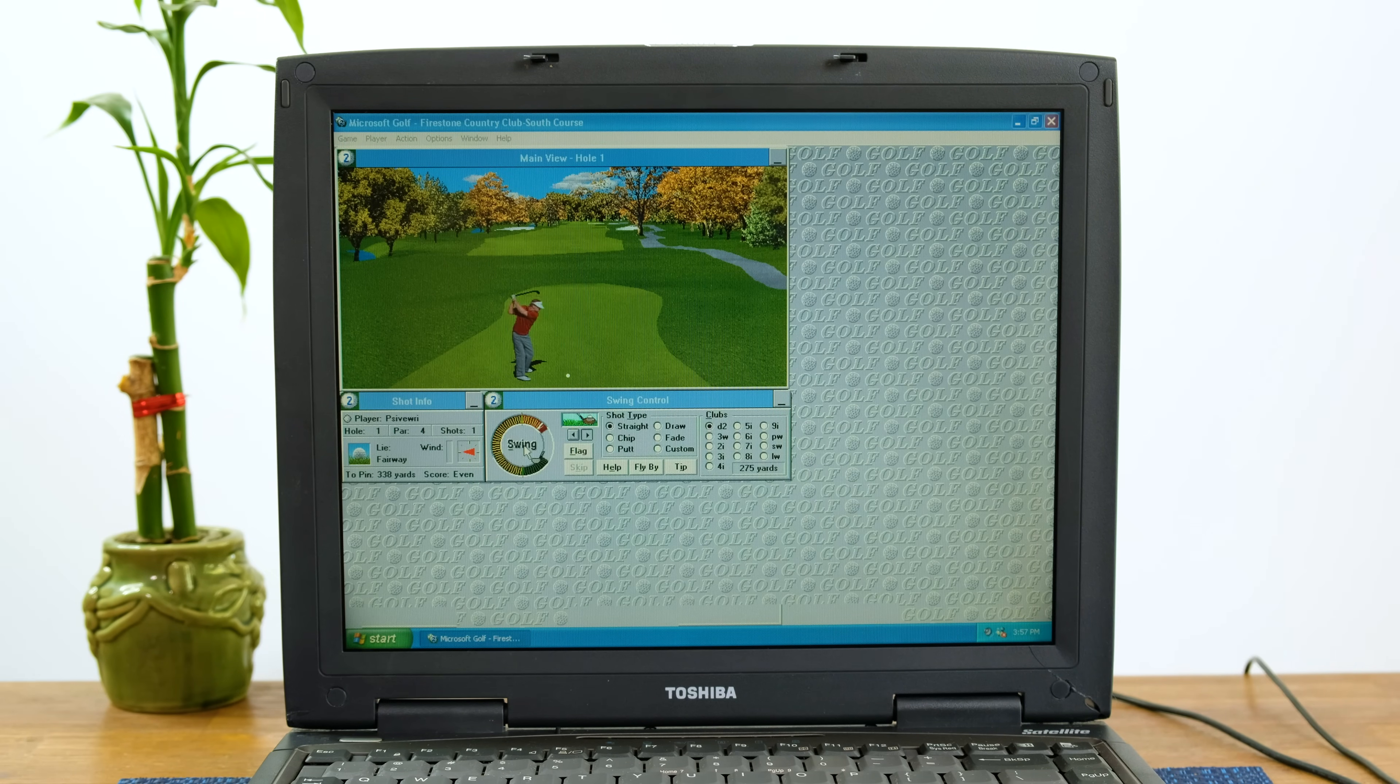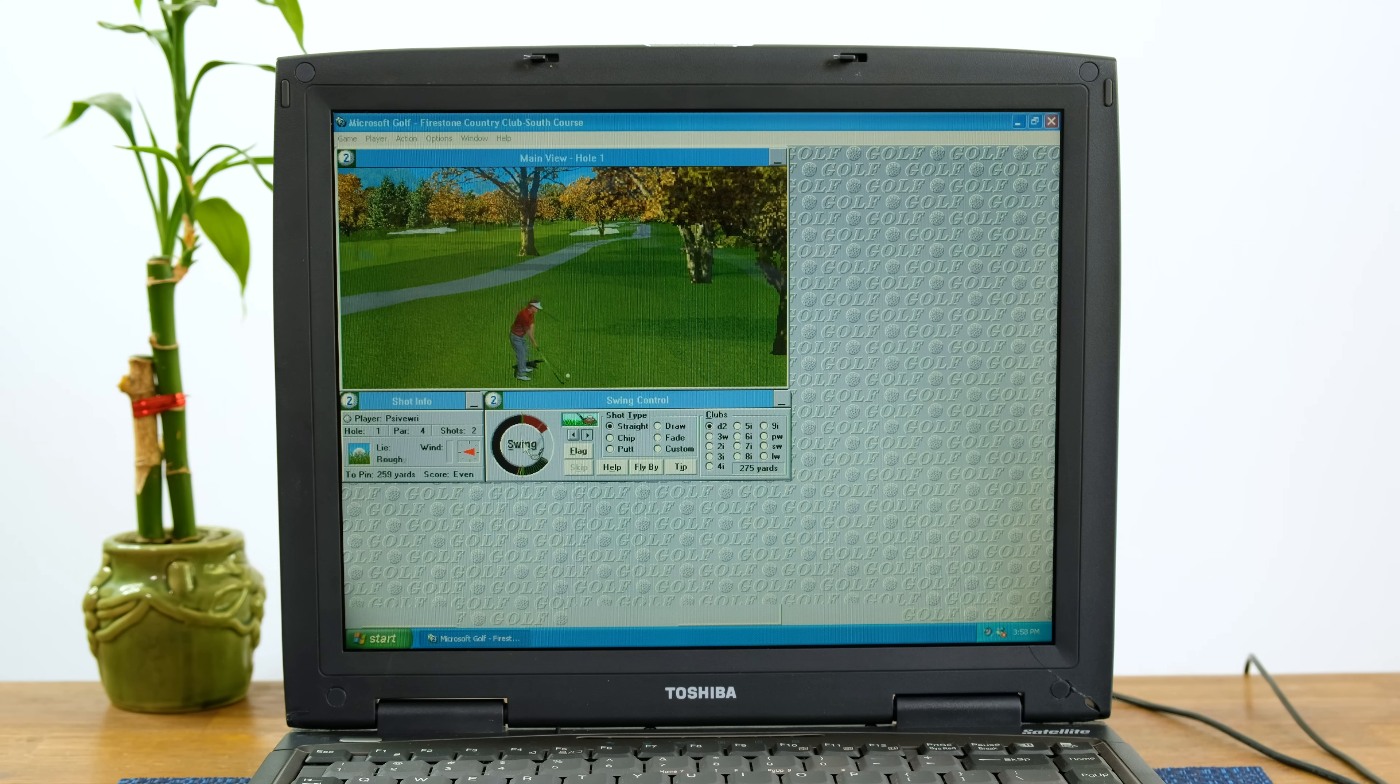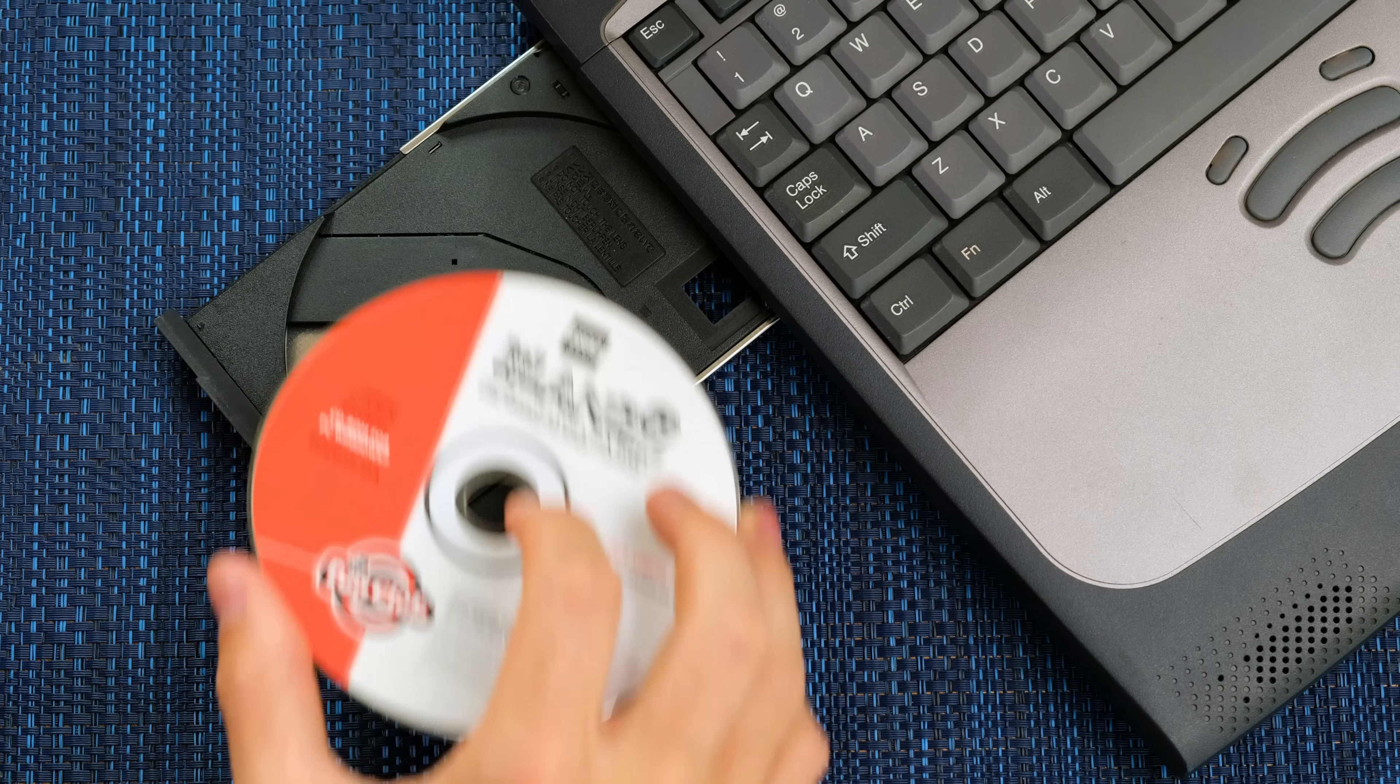Taking things back a bit, Microsoft Golf runs great and is a fun little golf game. Totally playable on the Toshiba Satellite.